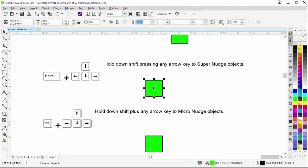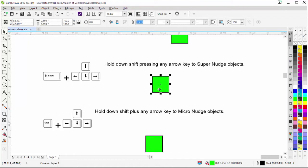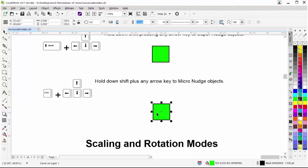If you nudge while holding down the Shift key, you'll do a super nudge, which moves the object a greater distance than the regular nudge. You can go in any direction with the arrow keys, holding them down or tapping them. After super nudge, there's micro nudge — holding down Control moves the object a smaller distance than the normal nudge. You can hold the arrows down or just tap them. So we can move objects via left click, right click, and nudging in CorelDRAW.